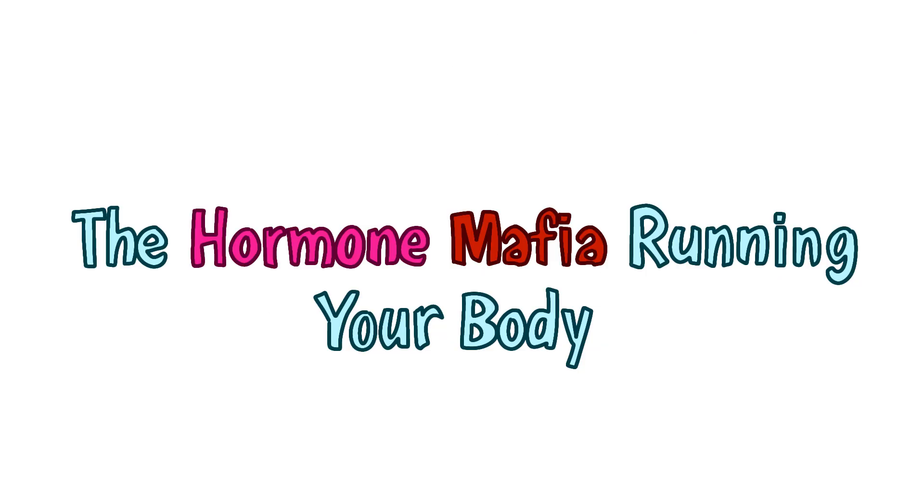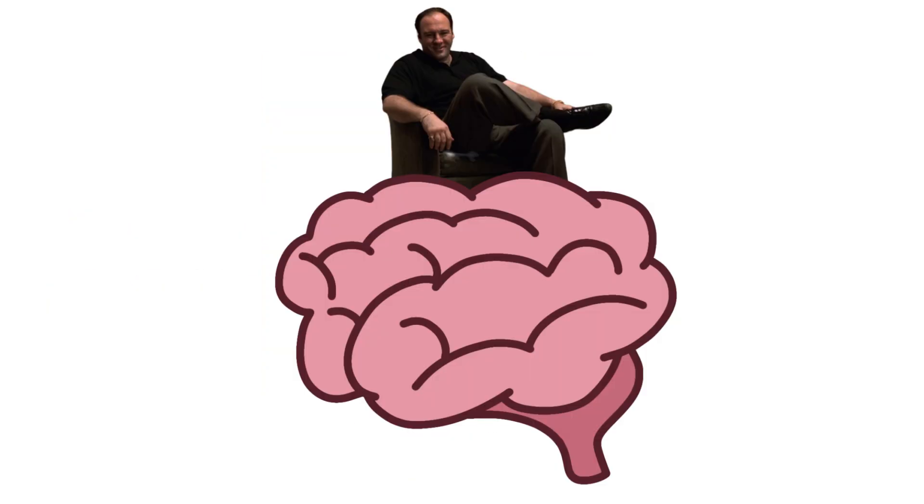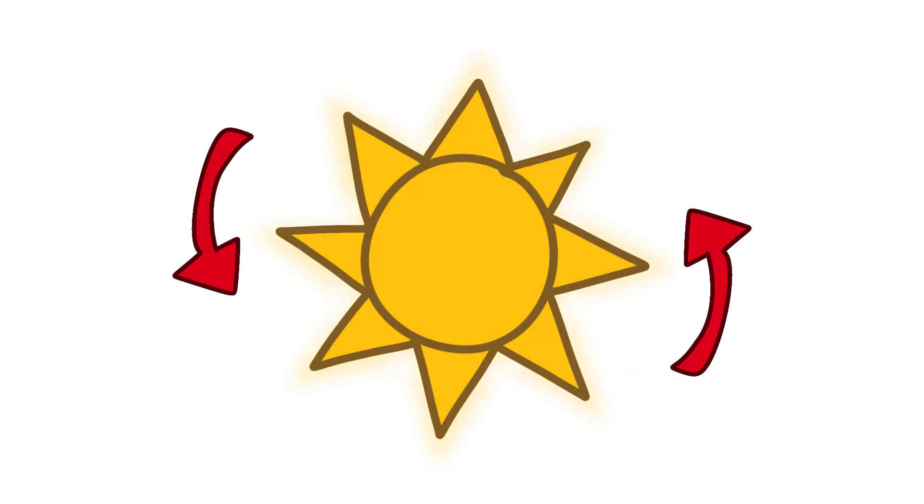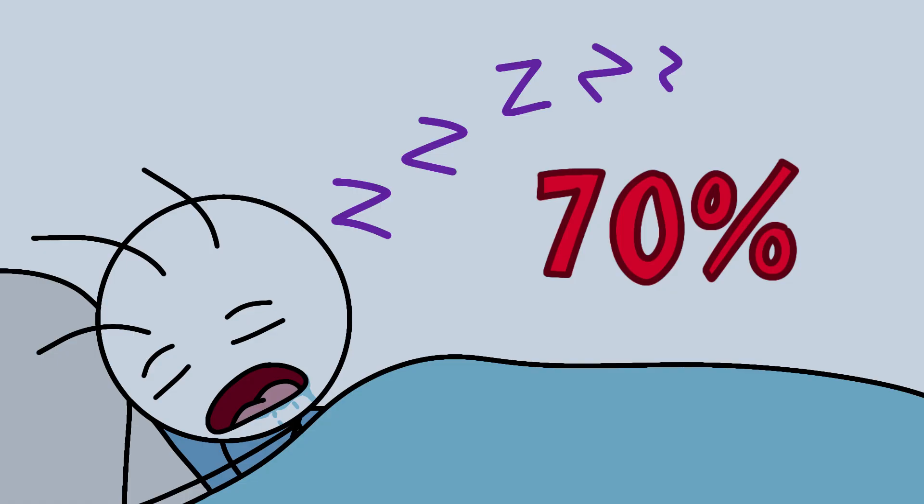The hormone mafia running your body. Your pituitary gland is basically Tony Soprano sitting in your brain ordering hits on your growth plates. This pea-sized boss releases growth hormone, GH, in pulses throughout the day. But here's the kicker.